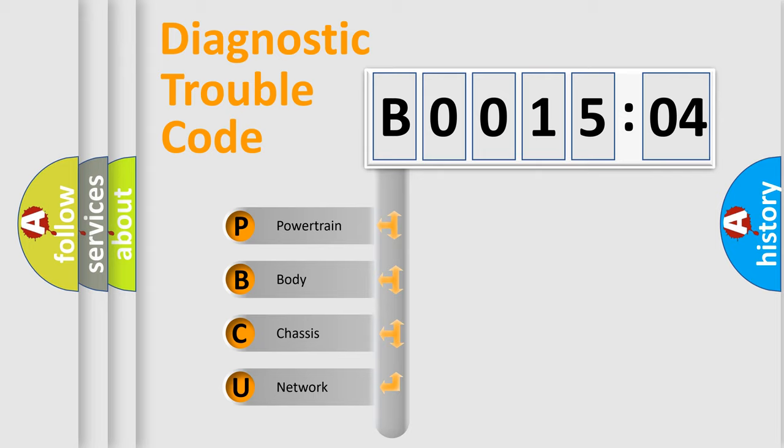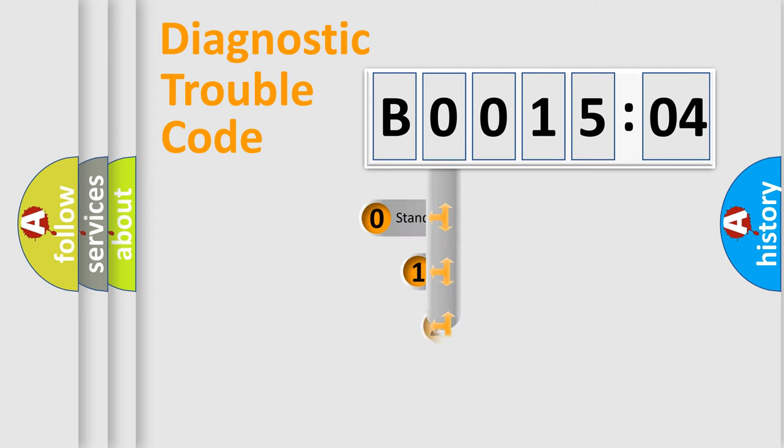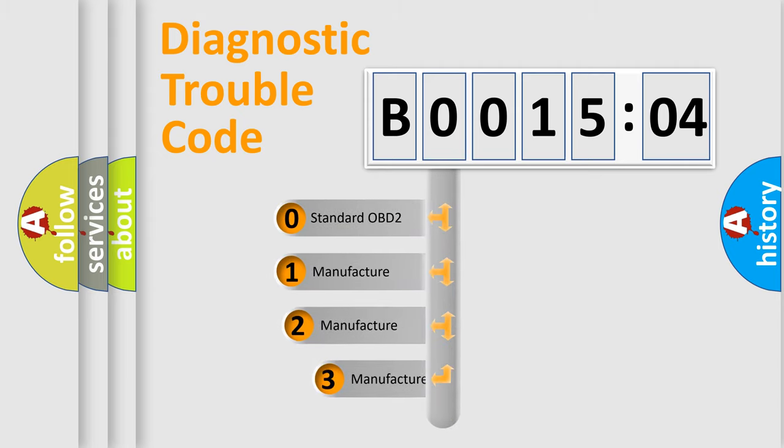We divide the electric system of automobile into four basic units: Powertrain, body, chassis, and network. This distribution is defined in the first character code.